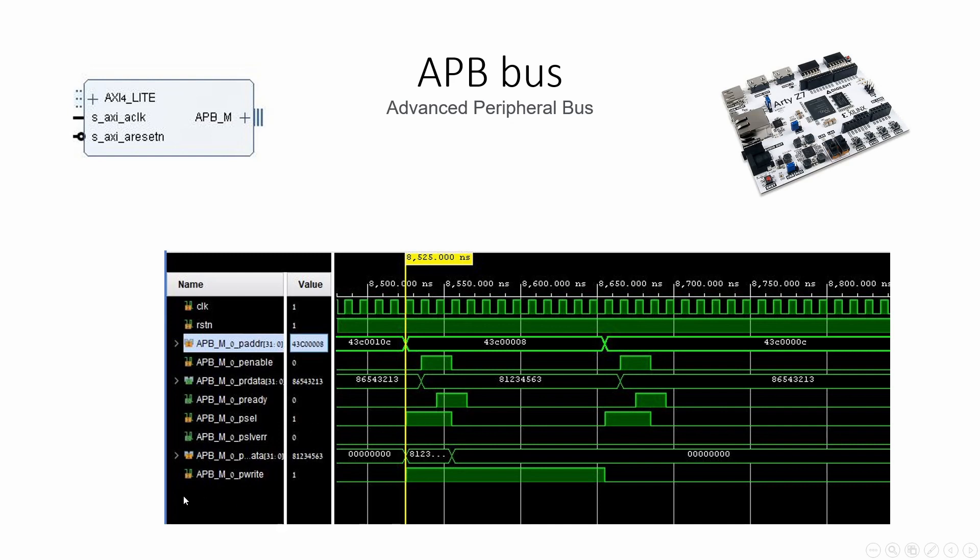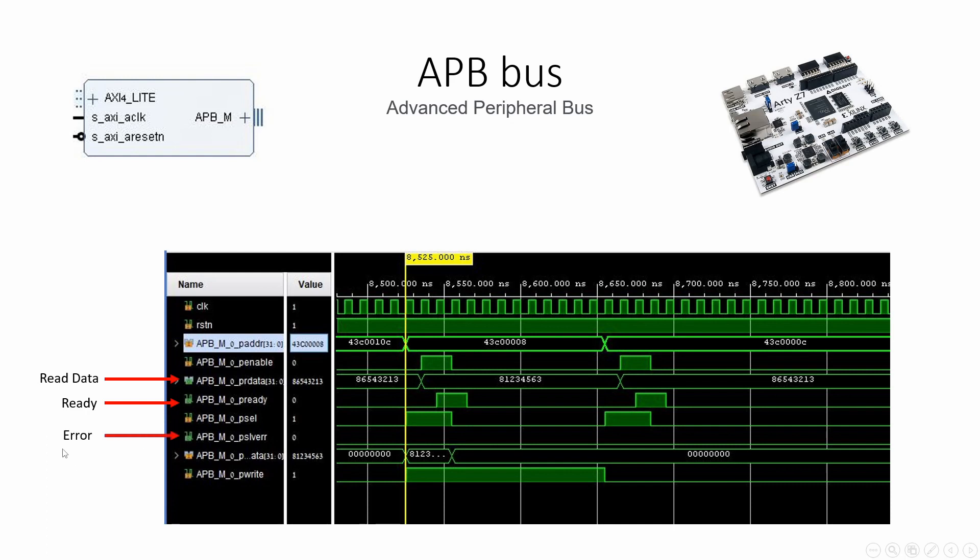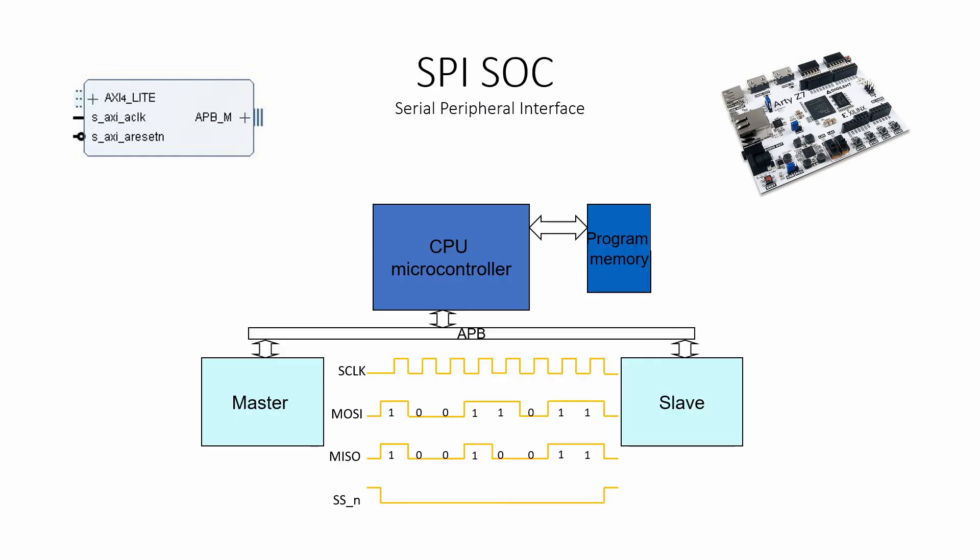One signal to indicate the write when it's high and the read when it's low, an acknowledge signal P ready, and an error signal. In our register file, we only need to control the read data signal, the acknowledge ready P ready signal, and the error signal. We'll discuss this further when we write the register file.